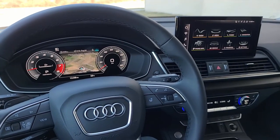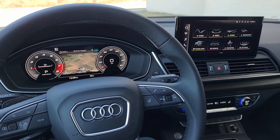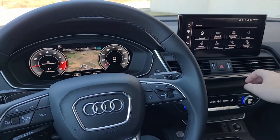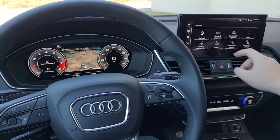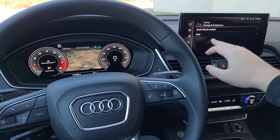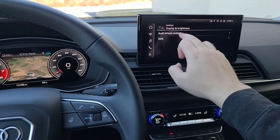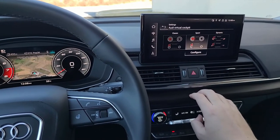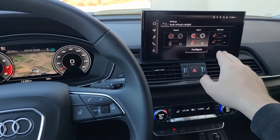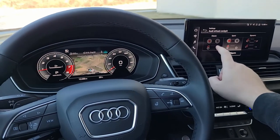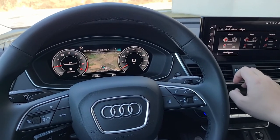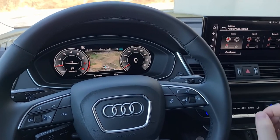If you go into your vehicle settings, you'll see Display and Brightness — click that, then go to Virtual Cockpit. You can actually switch between a classic, sport, and dynamic display.